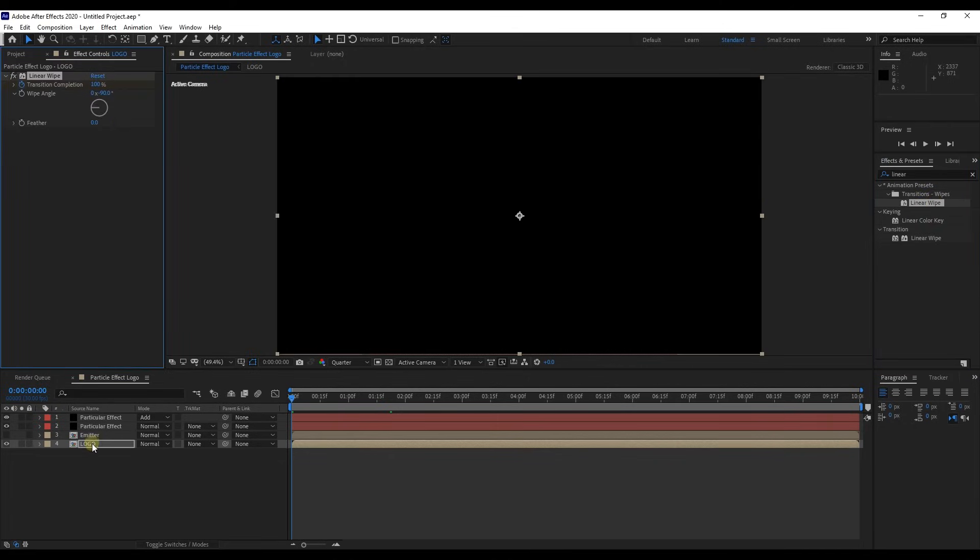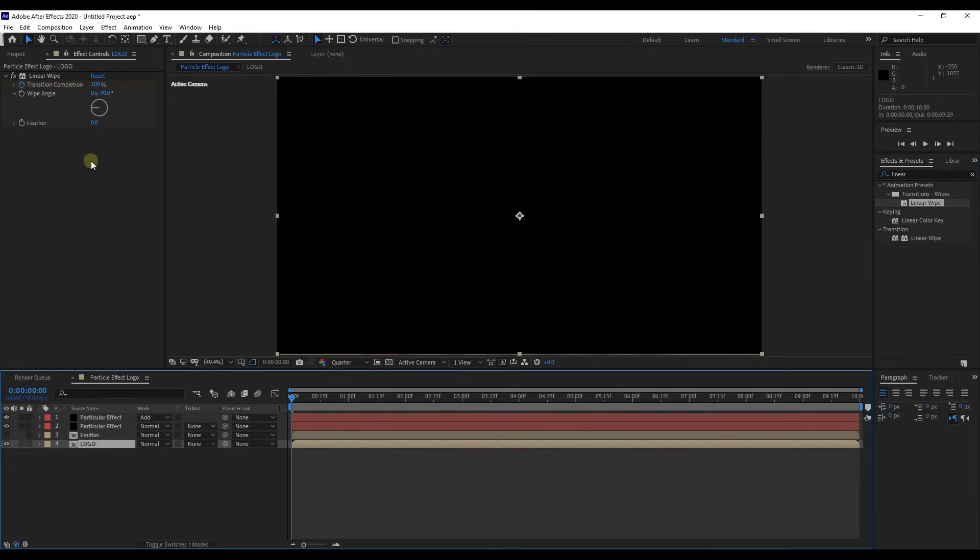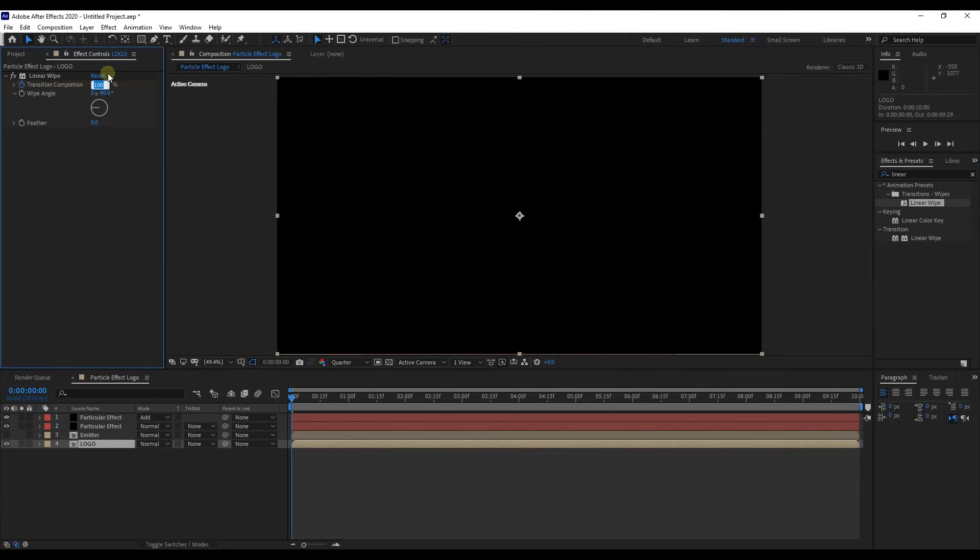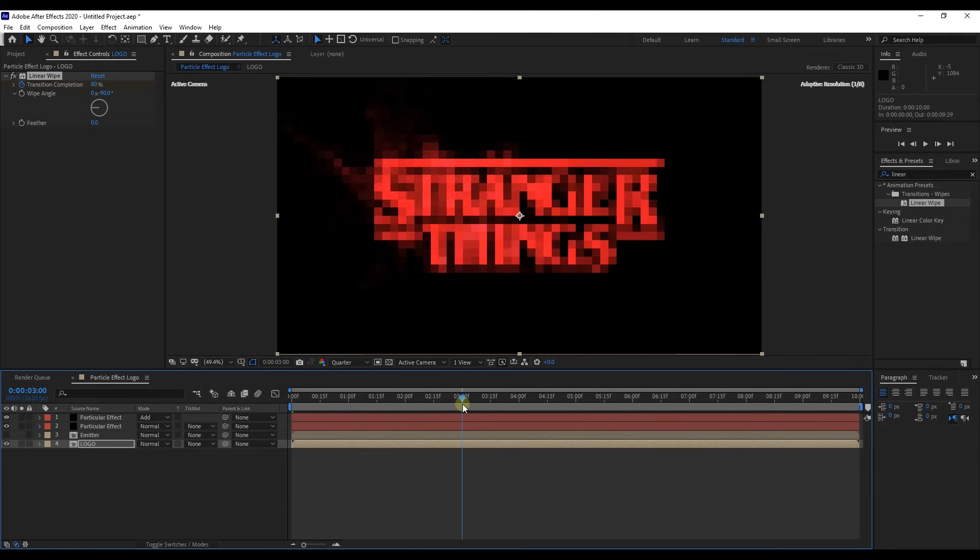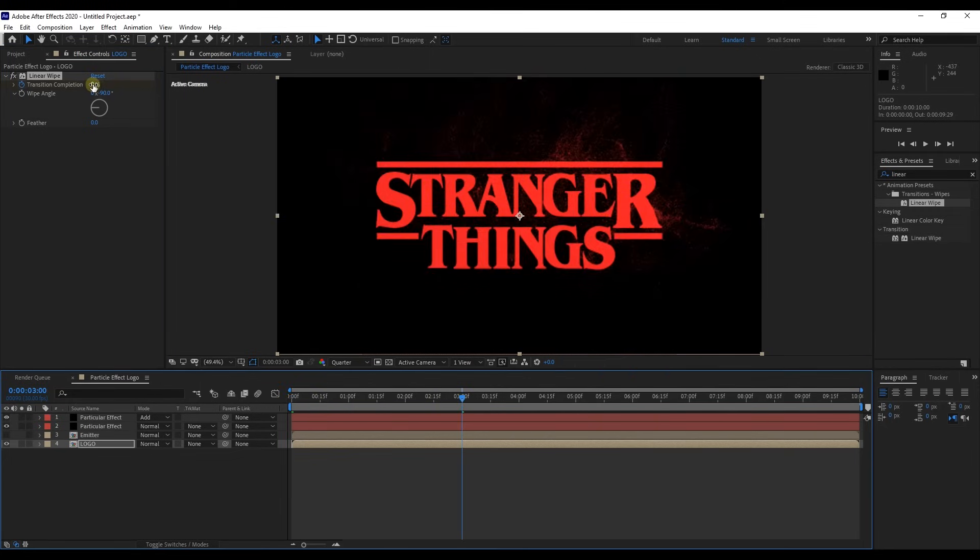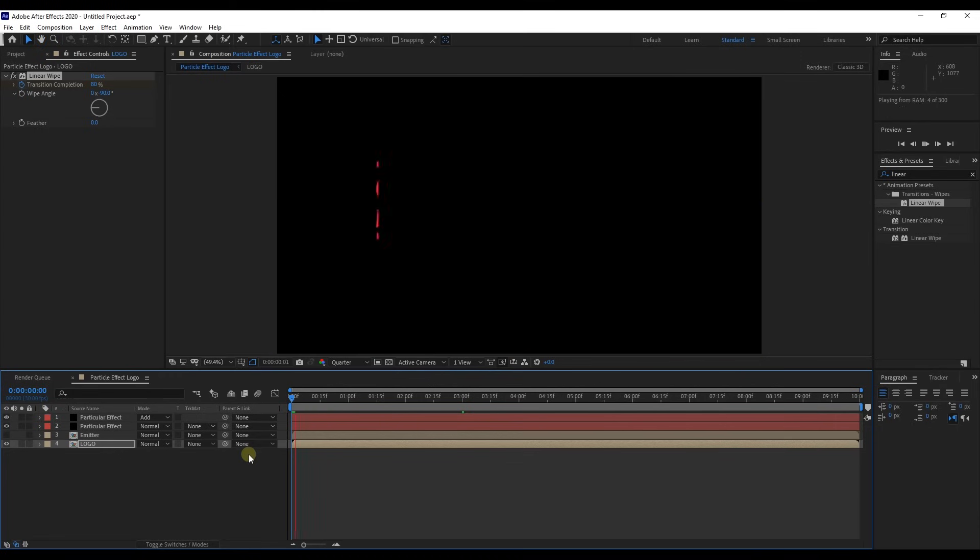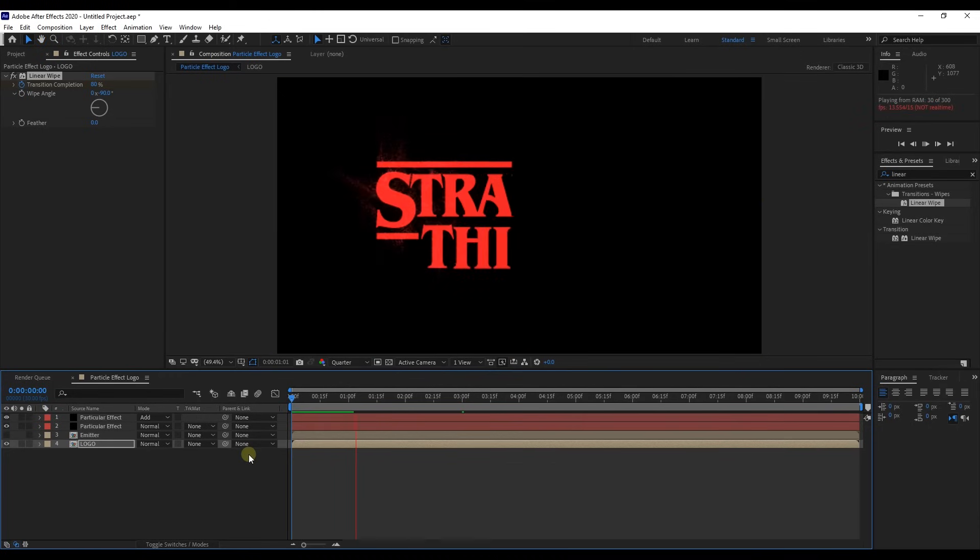Here in effect settings, change percent of transition completion to 80% and create a key frame. Move time indicator to 3rd second and change transition completion to 0%. Perfect.